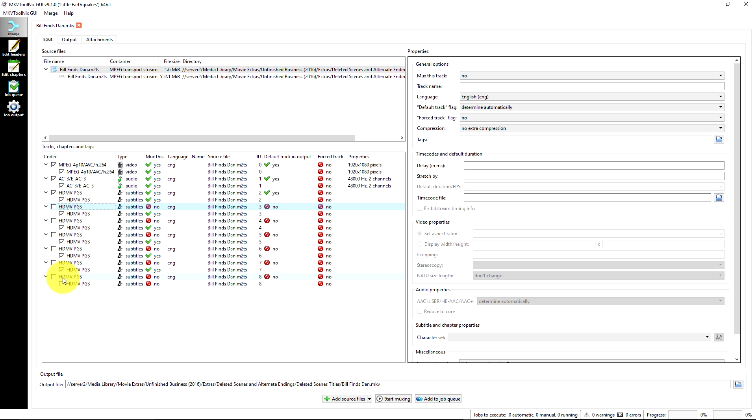Now these here I've already determined in that second file that these are foreign language, they just weren't named. So we're going to turn those all off.